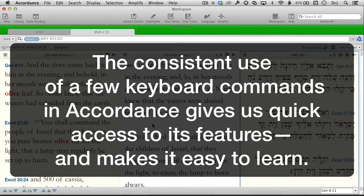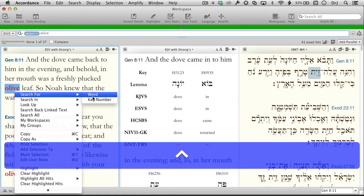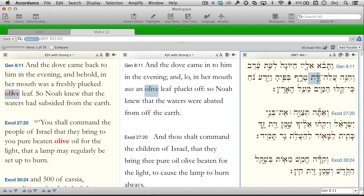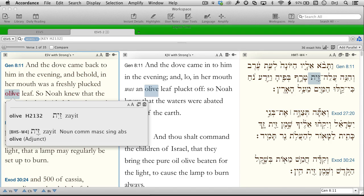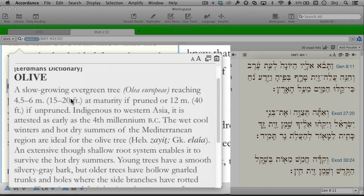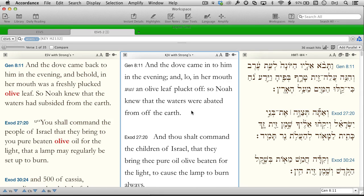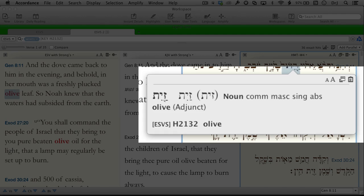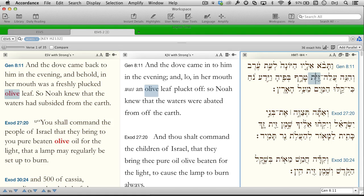The consistent use of a few different keyboard commands in Accordance gives us quick access to its features and makes the program easy to learn. A control-click or right-click just about anywhere opens a menu of appropriate actions. Clicking on a word, for example, allows us to search quickly for the Hebrew word behind the word 'olive,' no matter how the ESV translation renders it. Clicking the Option key while we click on the same word gives us a pop-up with the original language word along with some other basic information. Adding the Command key to the Option key gives us its definition — in this case there are two definitions, one for the Hebrew word and one from a Bible dictionary. We can click this icon to copy all that information for inclusion in our paper. We can use the same keyboard combinations to get information on the related Hebrew word. Notice that this time the definition is from a different Hebrew lexicon. Triple-clicking on the word will open that lexicon directly to the correct definition.